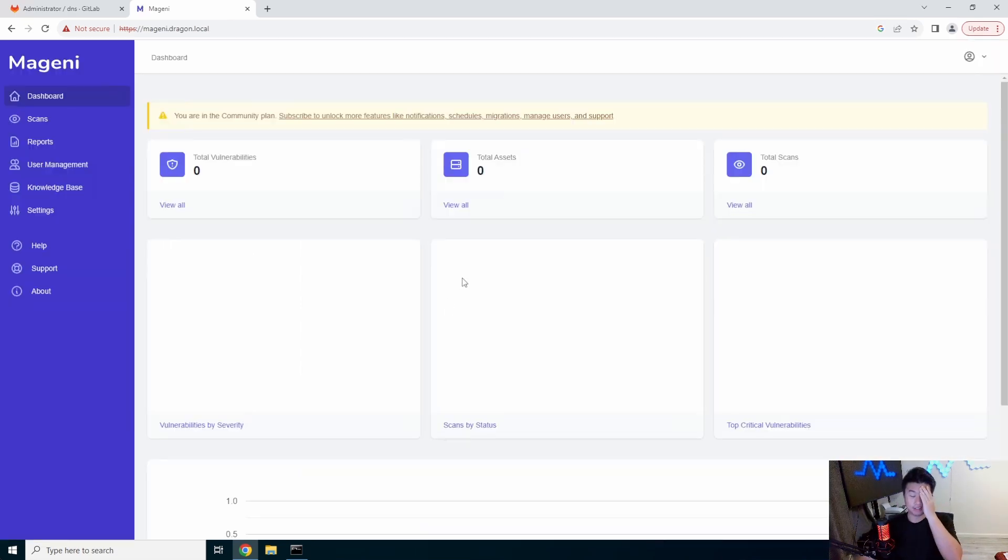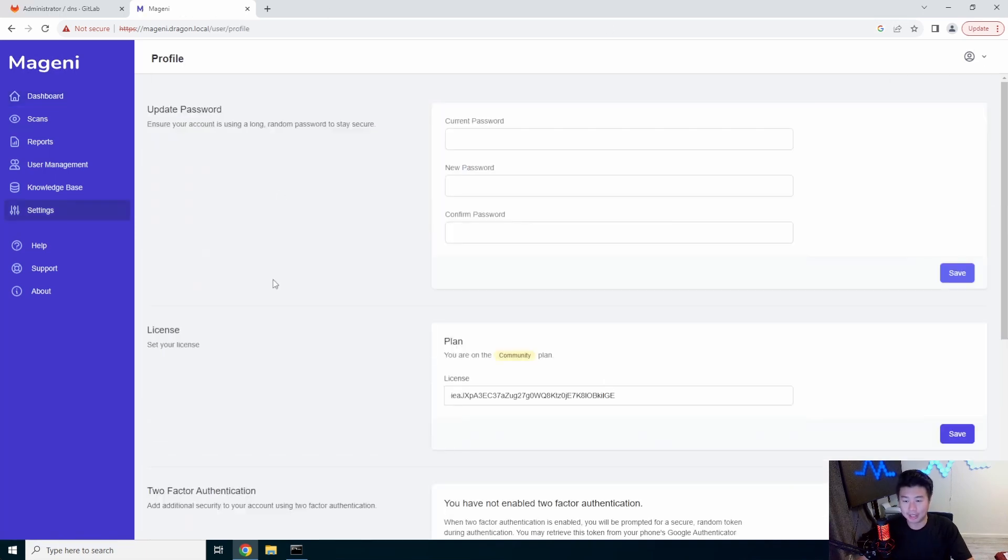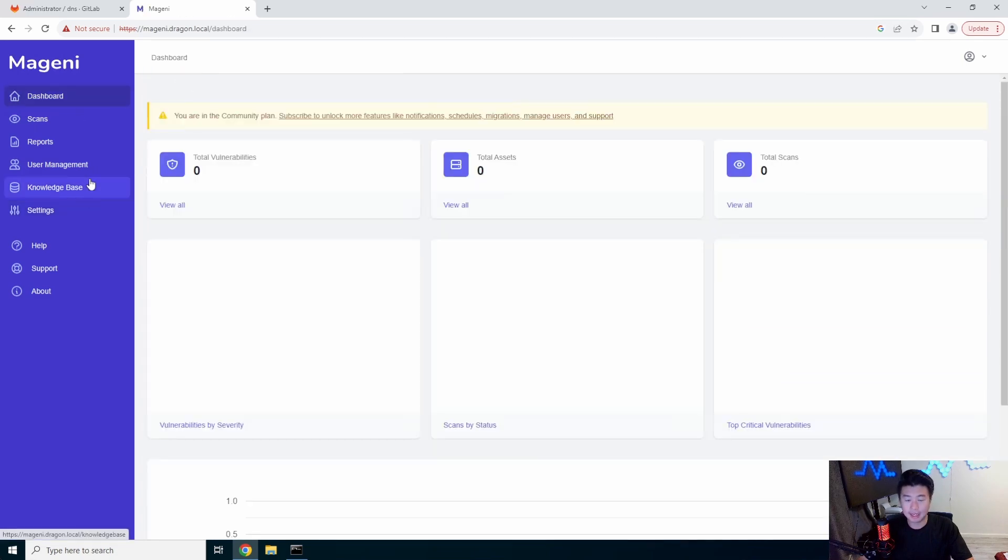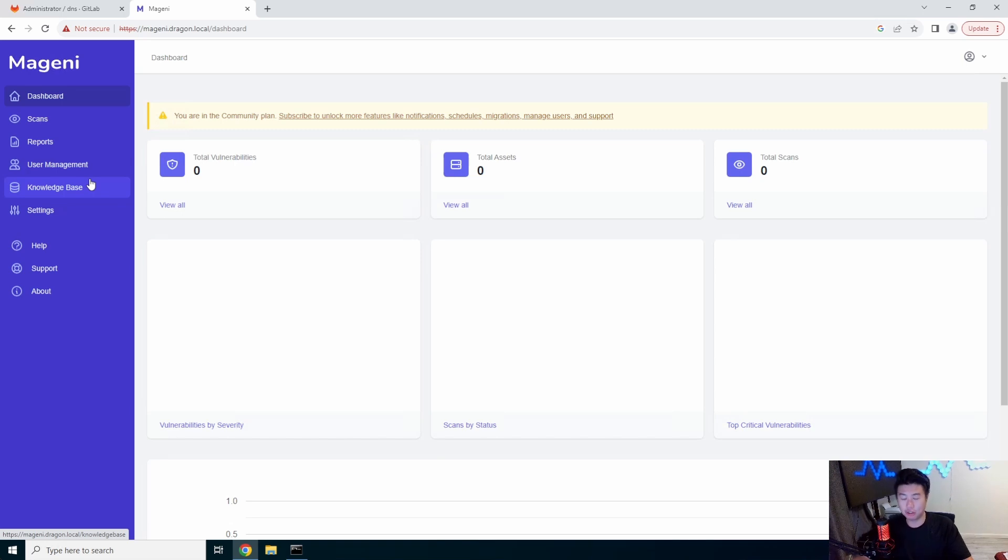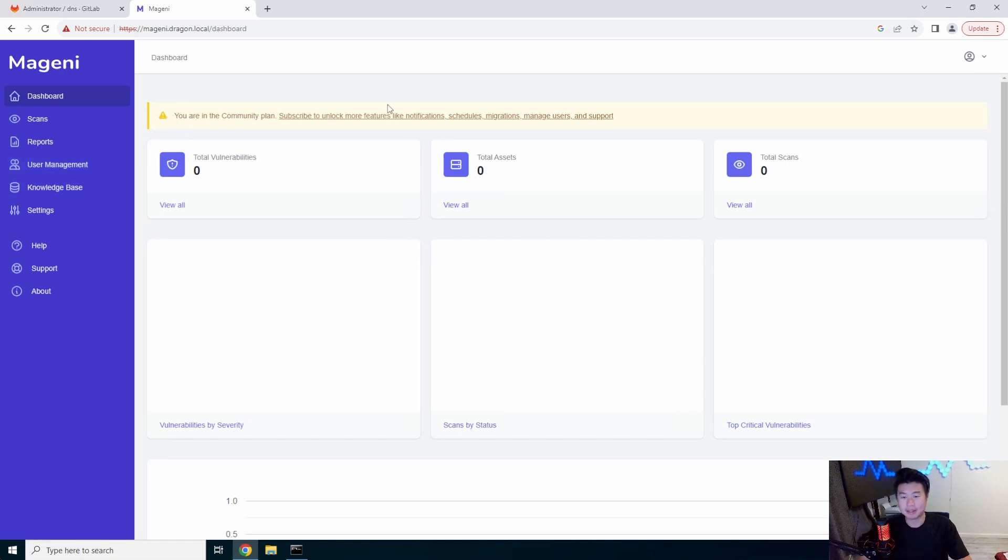So this is what it kind of looks like when you first kind of do the base install, but not too much to it, pretty, pretty, pretty simple. You got your account stuff and everything, nothing like too fancy, but essentially now this is when you can start scanning and seeing what things are vulnerable in your own home lab and the service that you've set up.